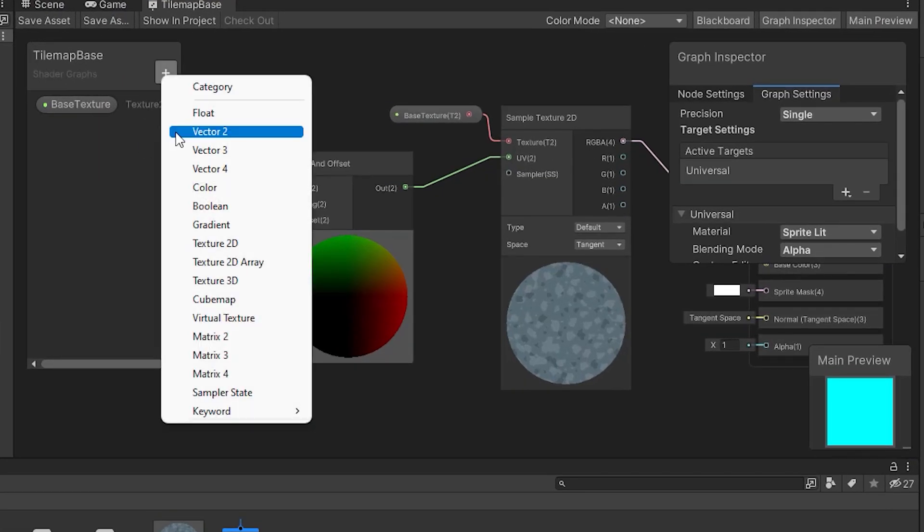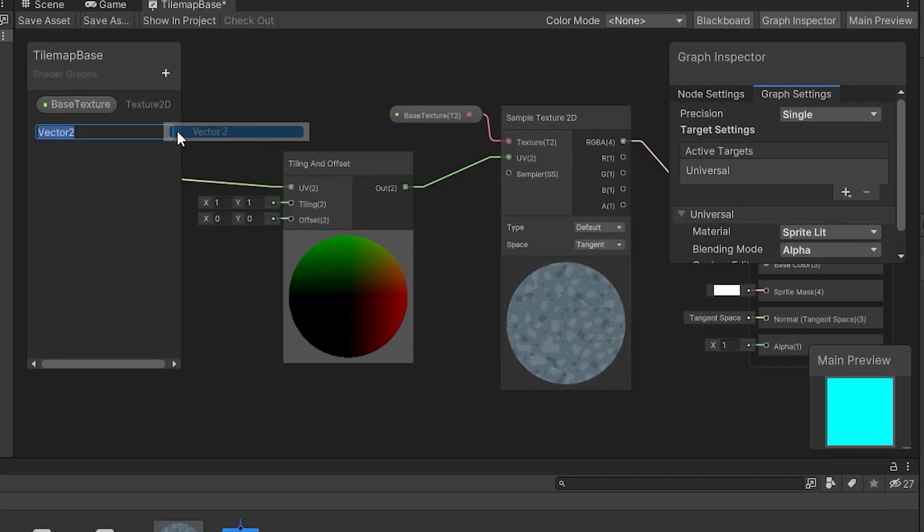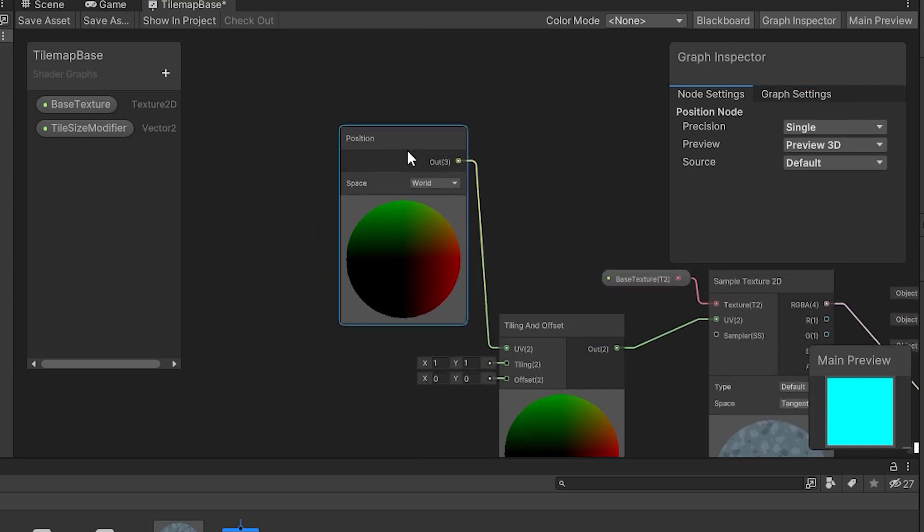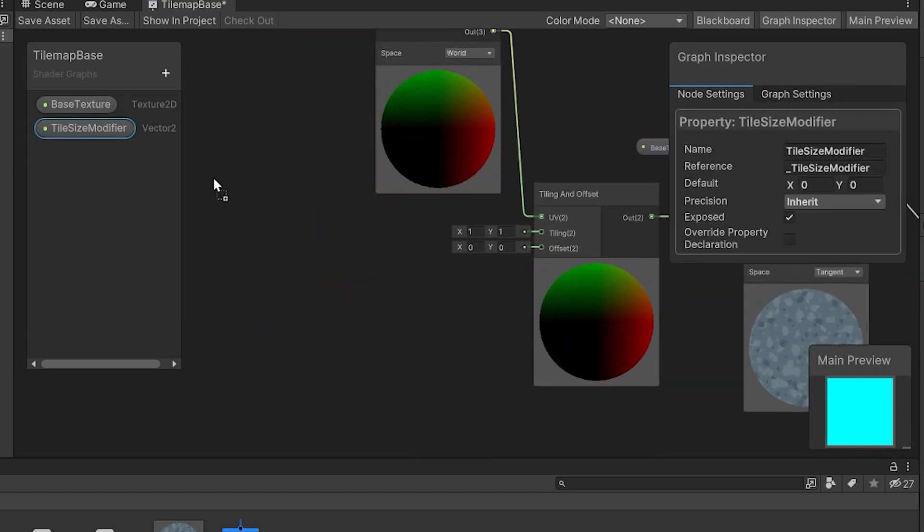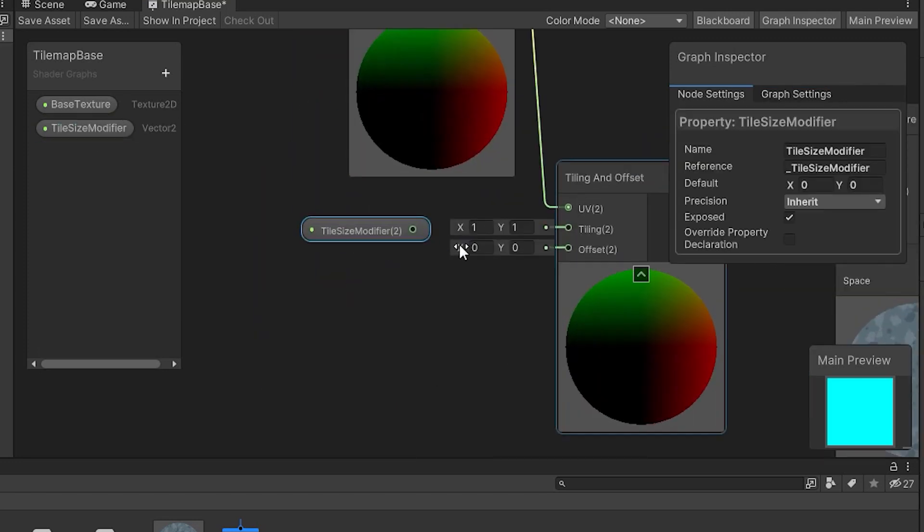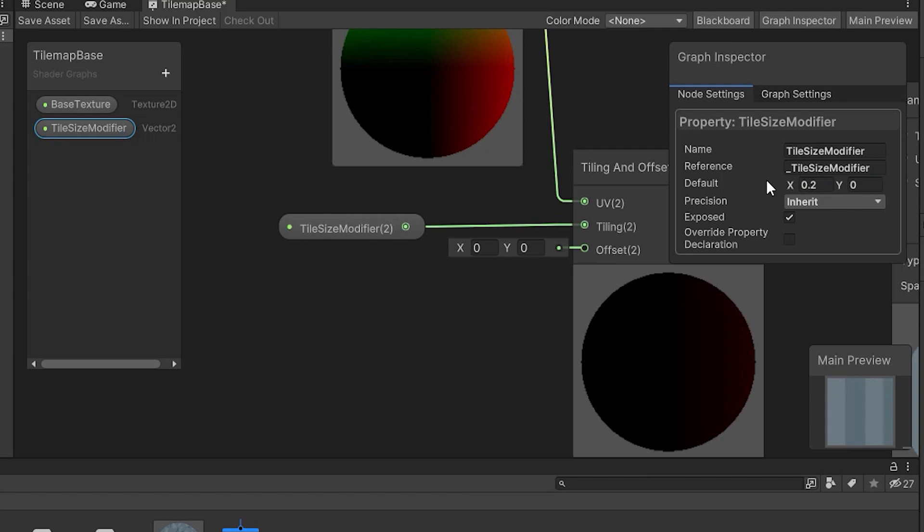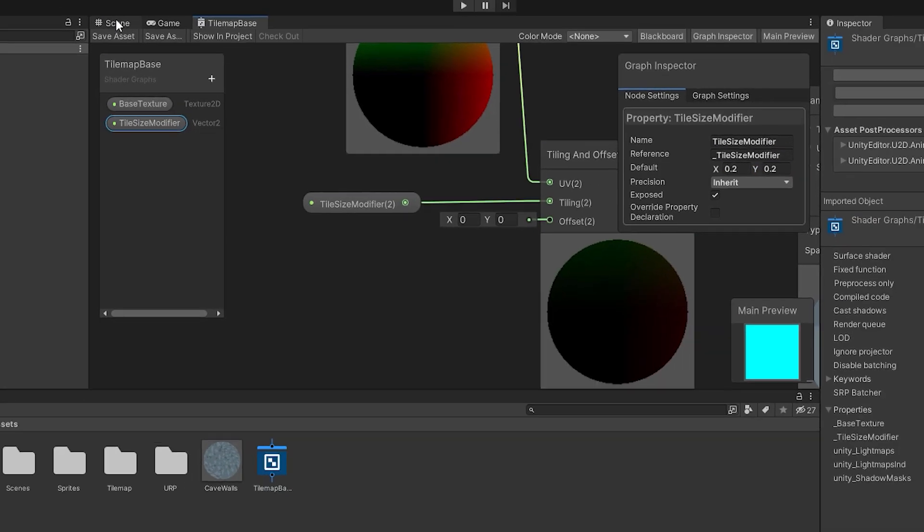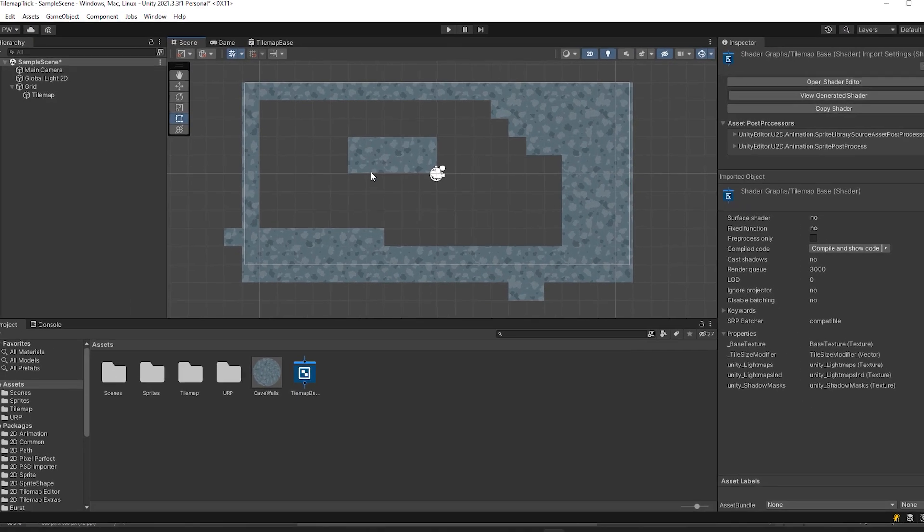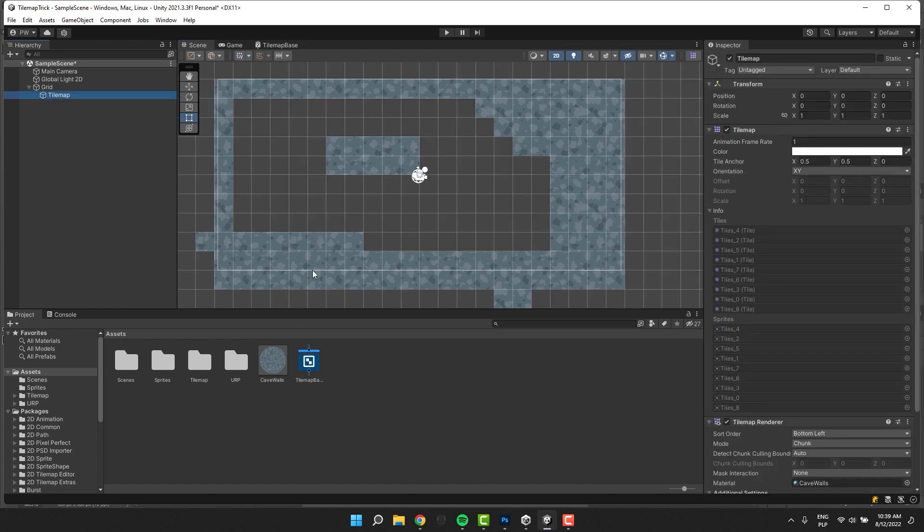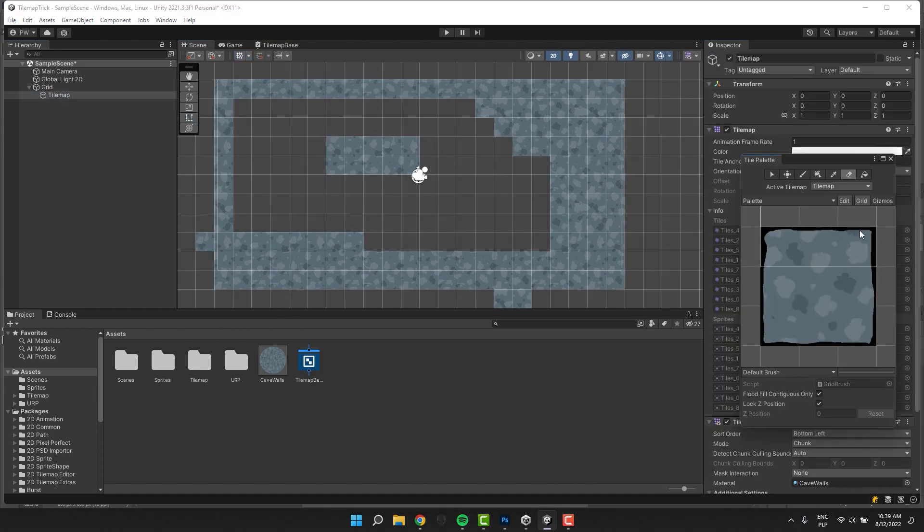I reopen the Shader Graph and create new parameter of type Vector 2 and call it Tile Size Modifier. I connect it to the Tiling input of the Tiling and Offset node. Then I adjust its default value to 0.2, 0.2. I save the asset and exit the Shader Graph. Boom! Everything works as expected.